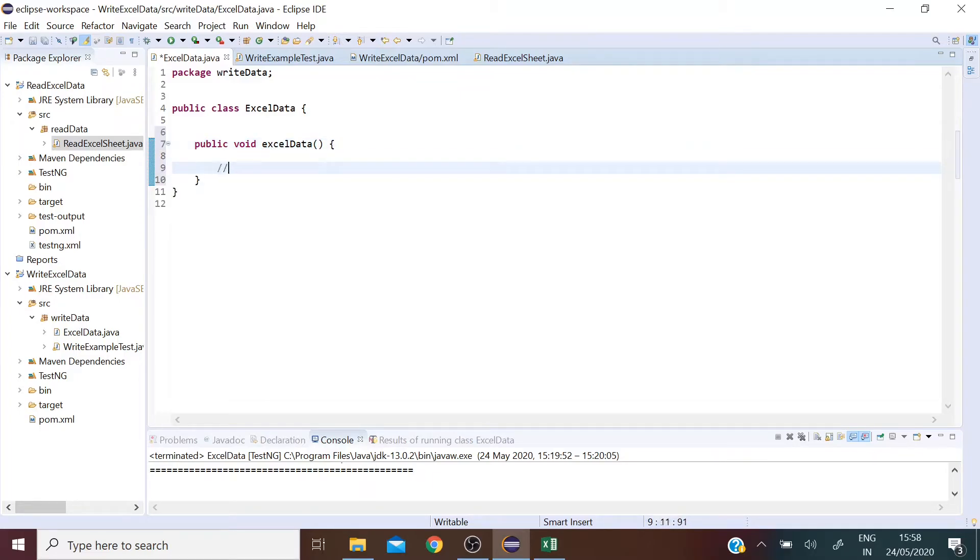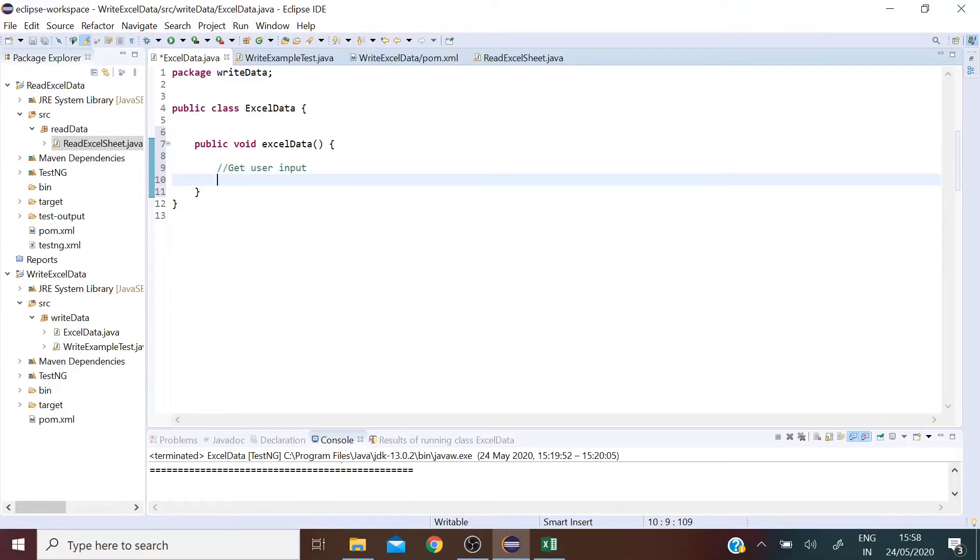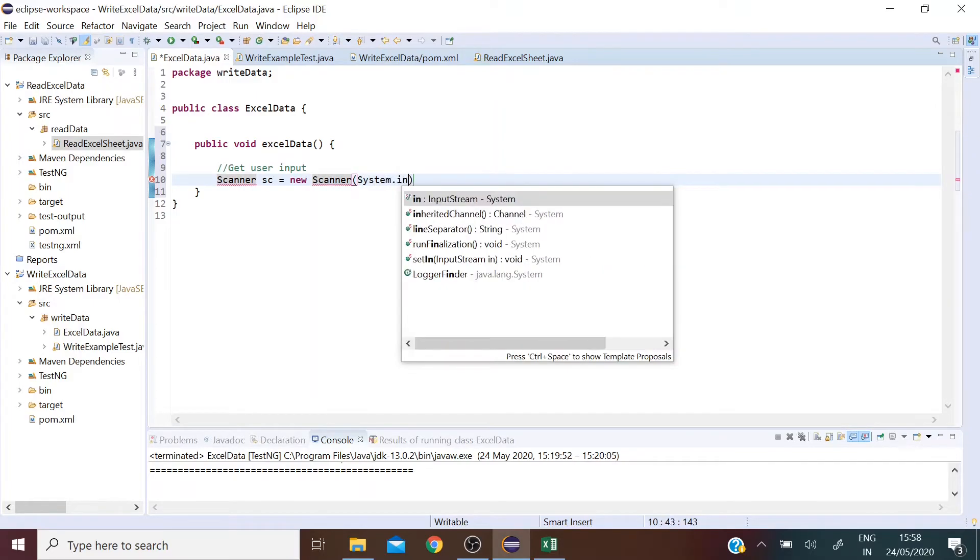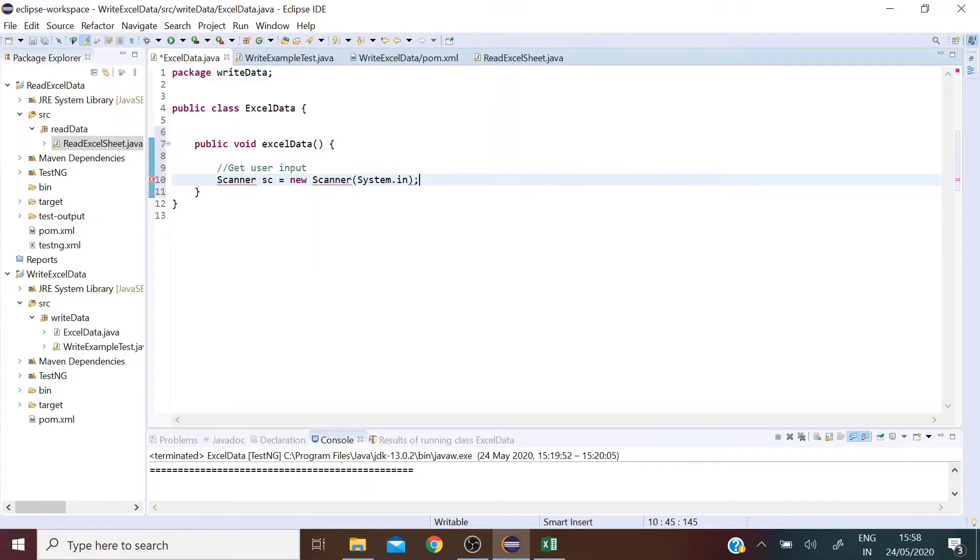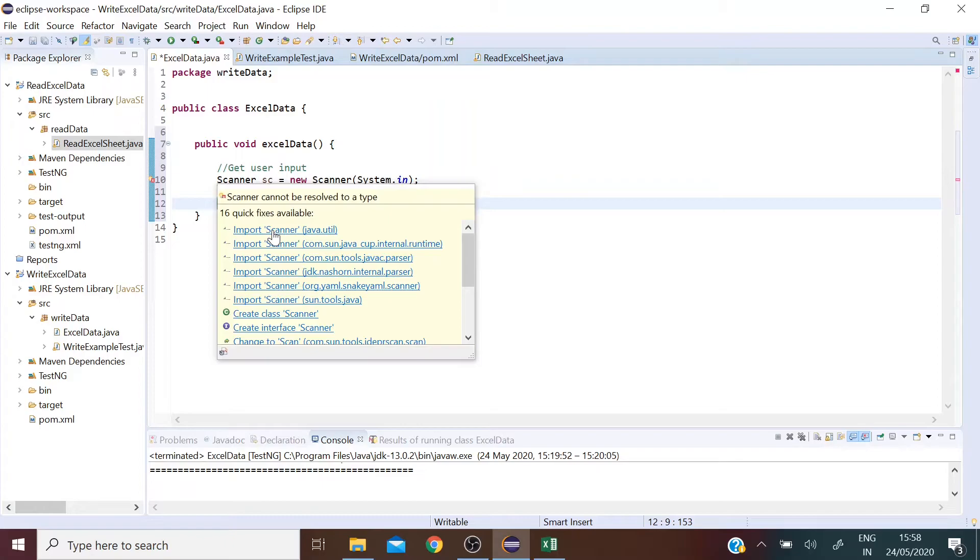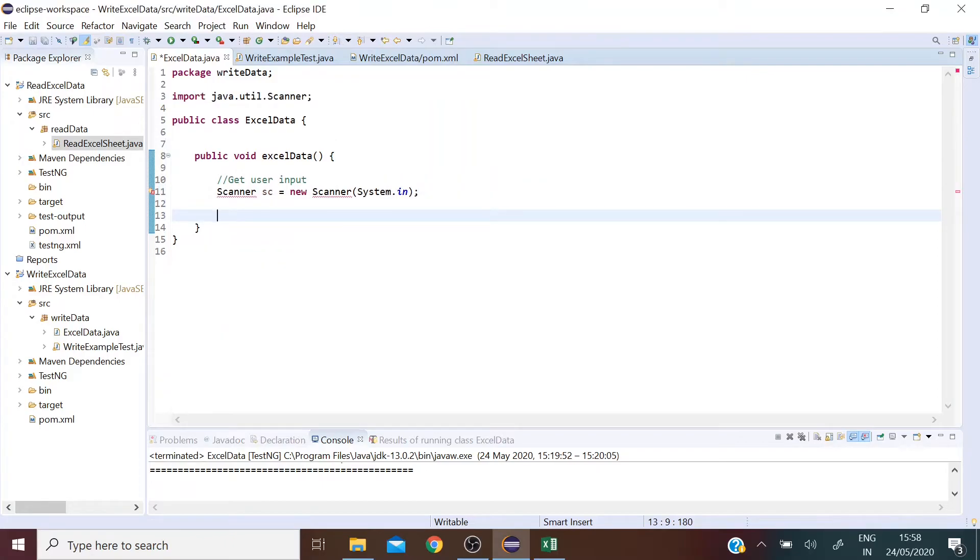What we're trying to do here is get user input. So let's define an object of the class Scanner. Let's import this class, this is a java.util class.